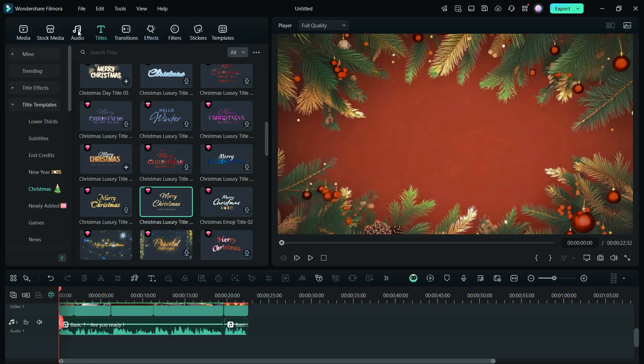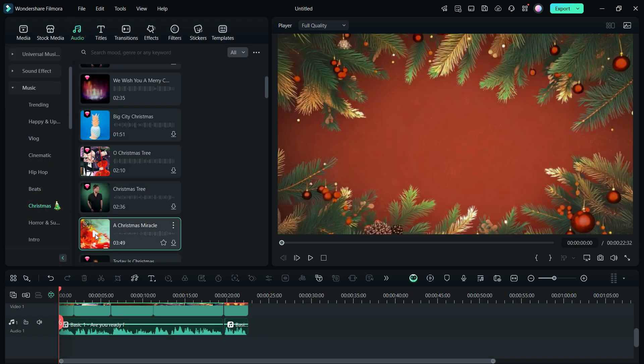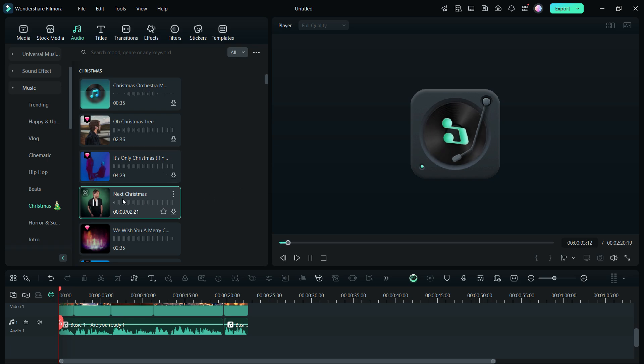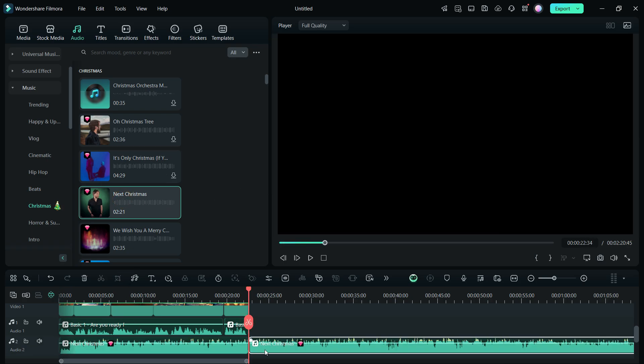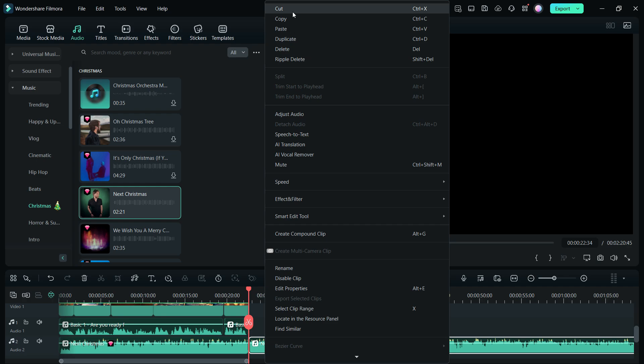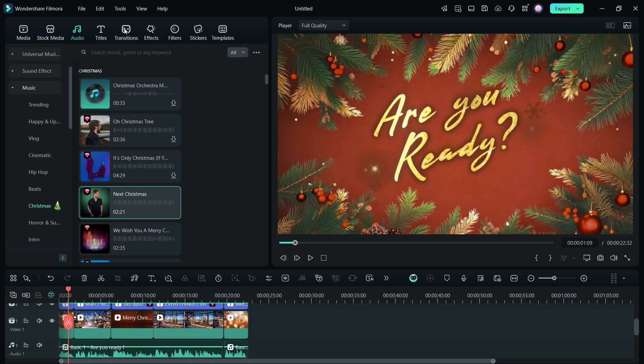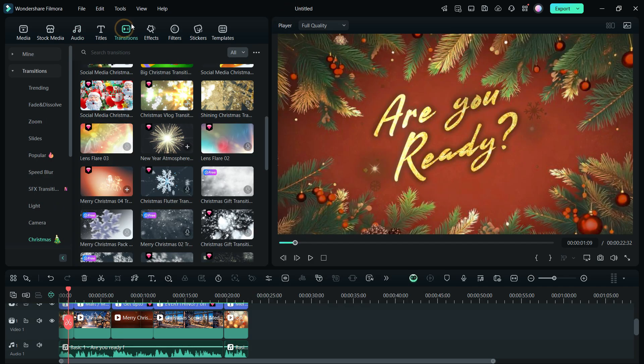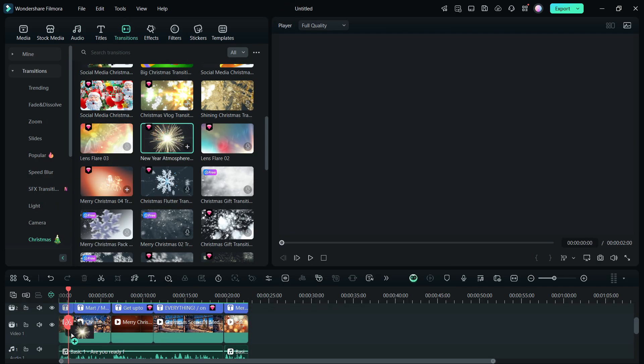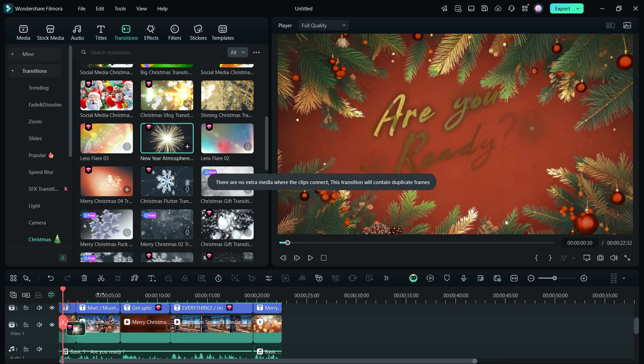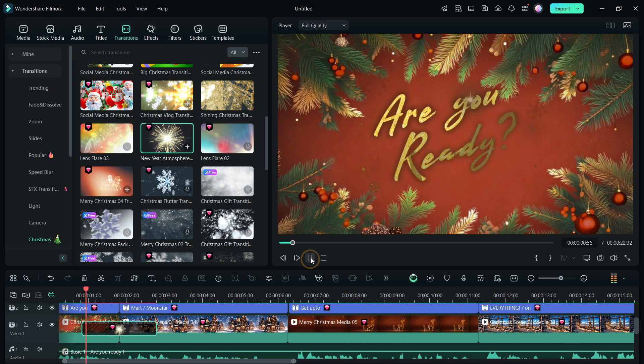After that, let us add a Christmas theme music as the background. This music sounds nice. Lastly, we will add the beautiful transitions. I like these transitions so much.